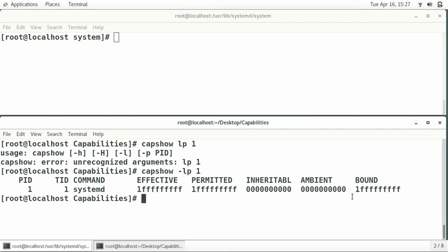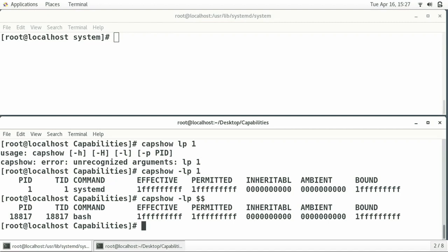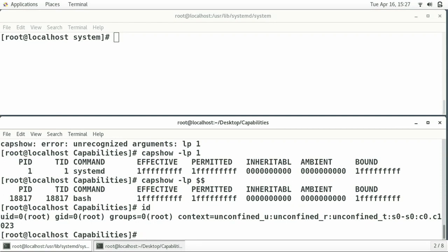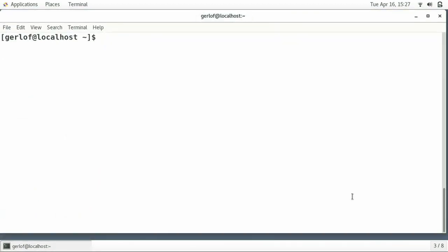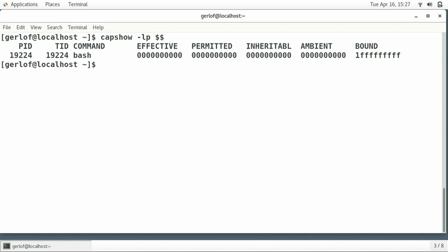If I look at my own shell, using my own process ID, I can see I'm running the shell as a super user, so I also have all effective and permitted capabilities. If I go to another window where I'm logged in as a normal user and run CapShow for the current process, then you can see the capability lists of a normal process — not running as root. You still have all the bounding bits set, but not the other bits.